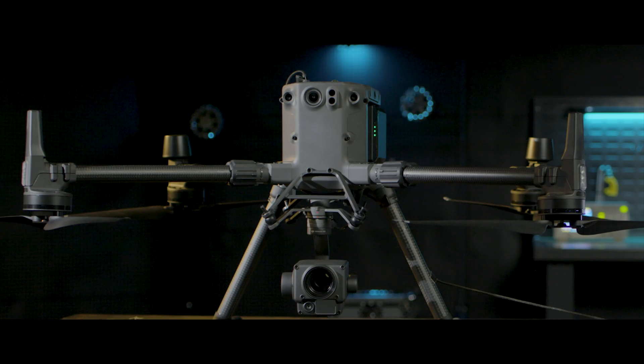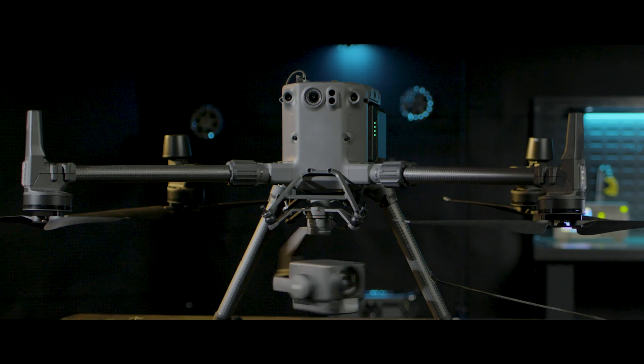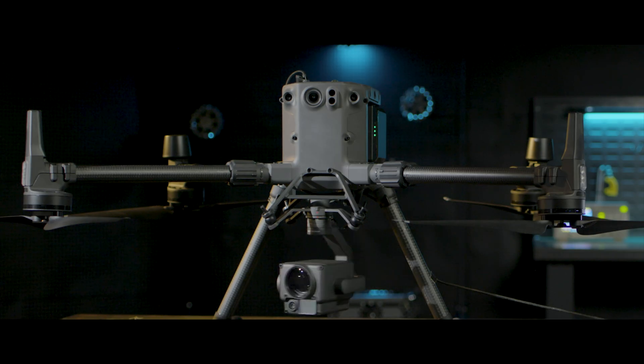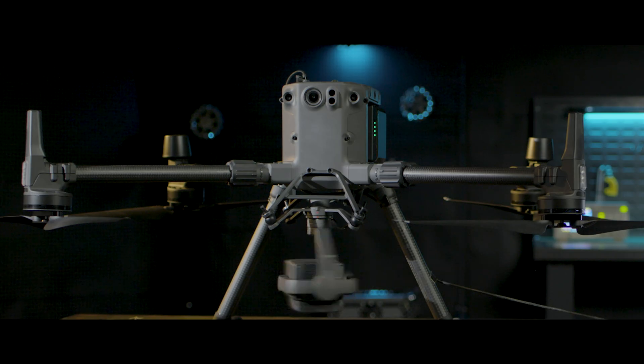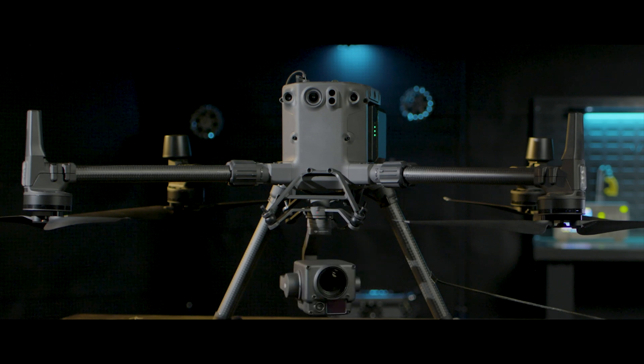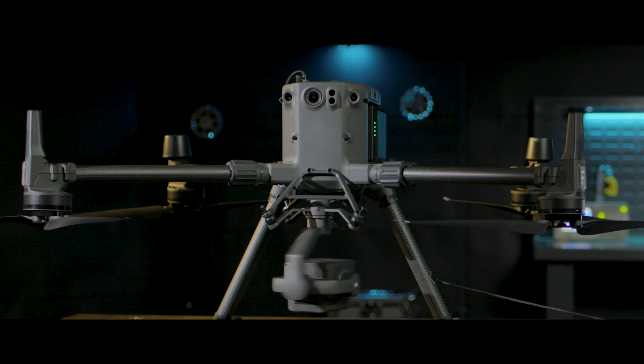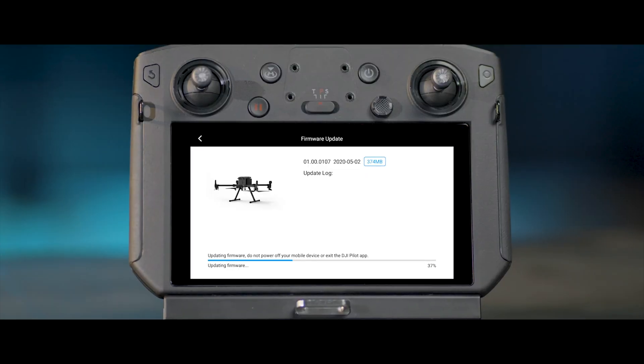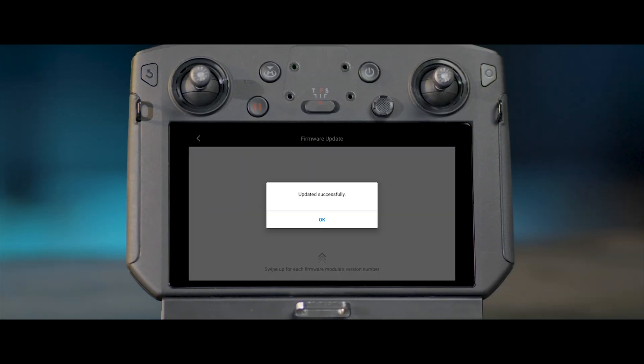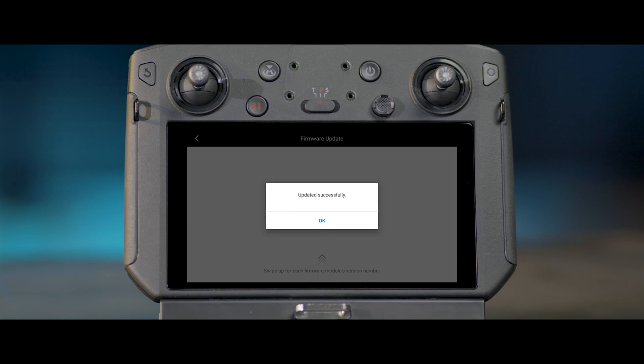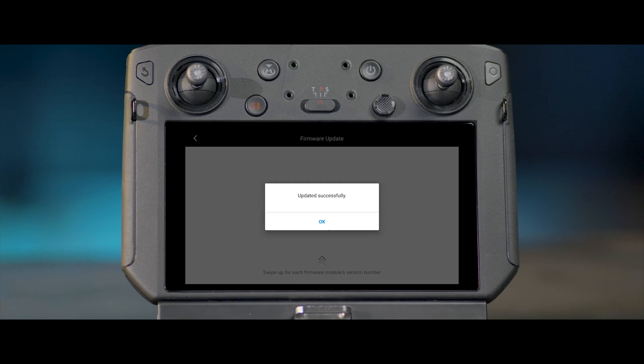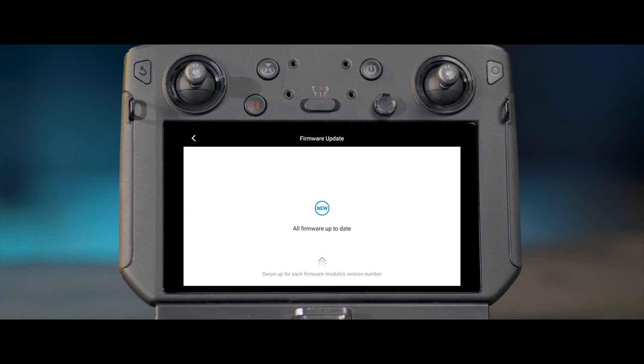It is normal for the aircraft to restart automatically during the upgrade. Do not turn off the aircraft. When the app prompts updated successfully, it means the firmware upgrade has completed.